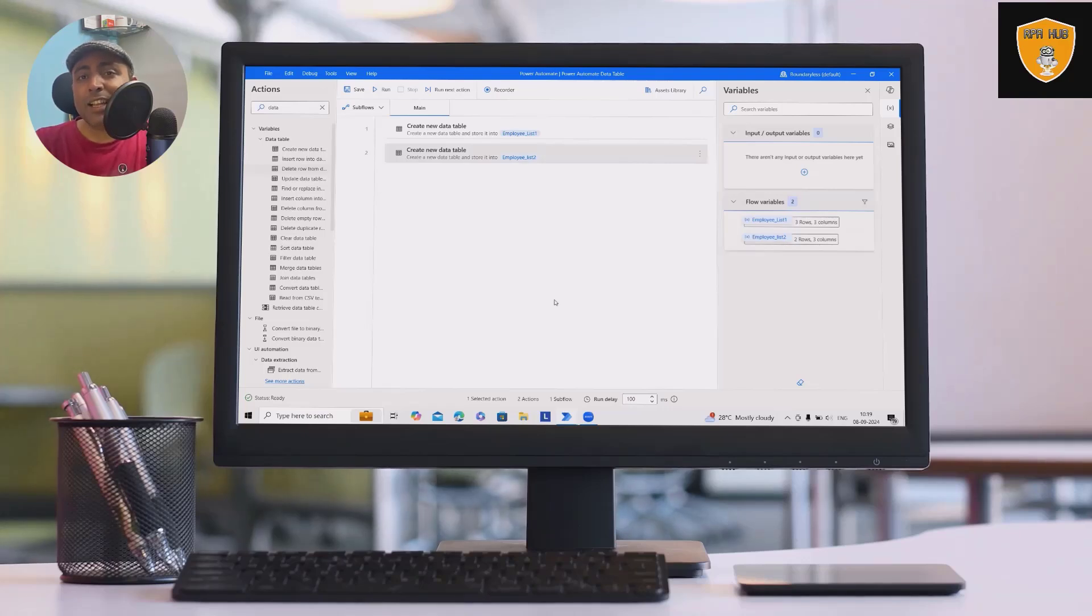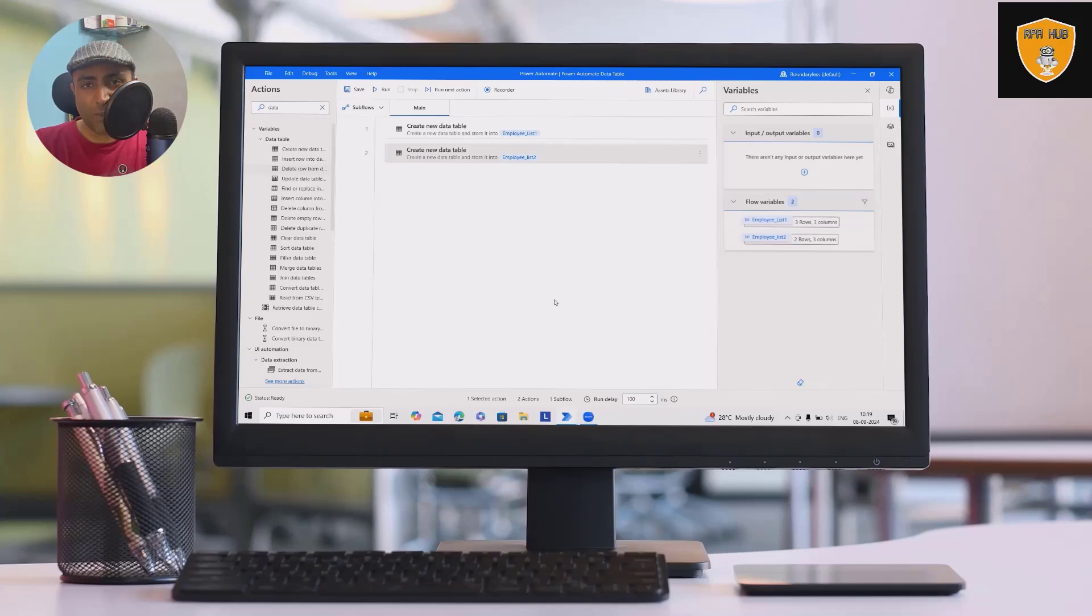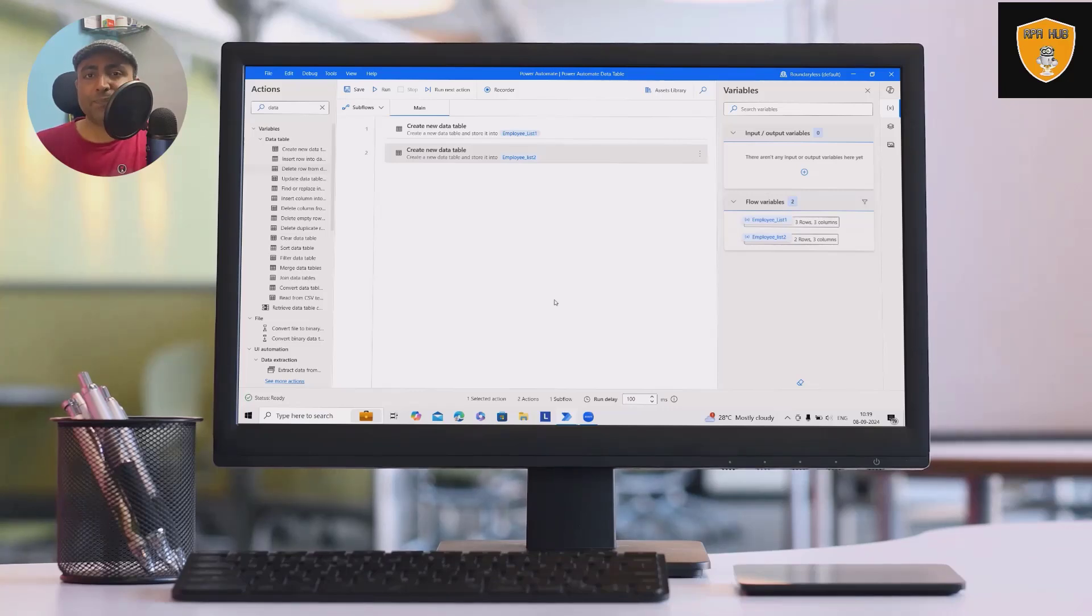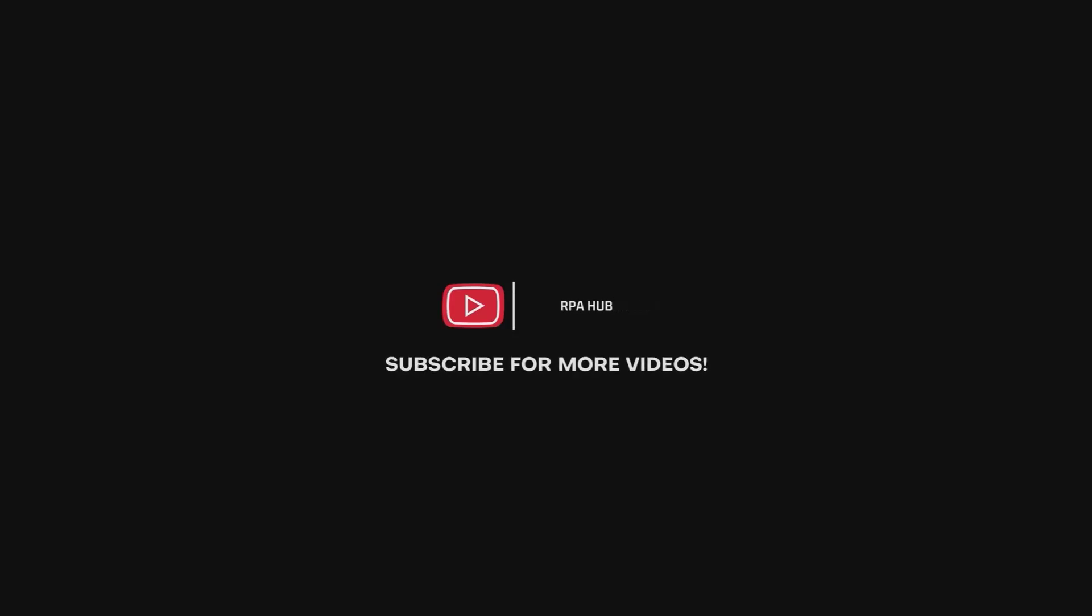And if you wanted to learn more about Power Automate, feel free to watch my complete Power Automate playlist, which will give you a detailed insight about Power Automate desktop and cloud version.